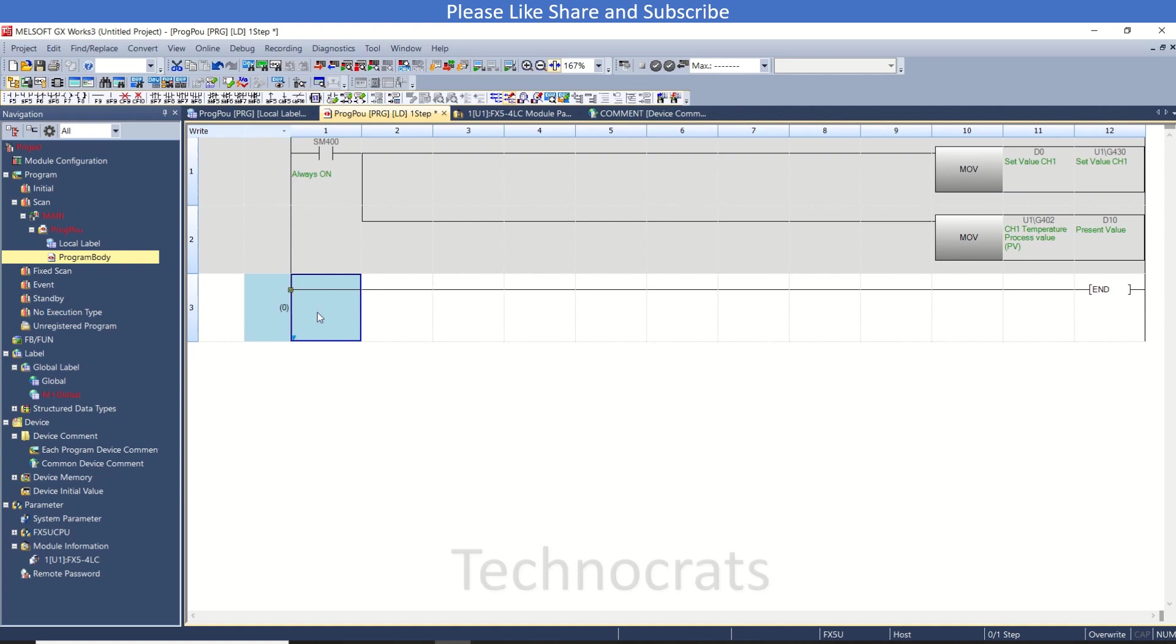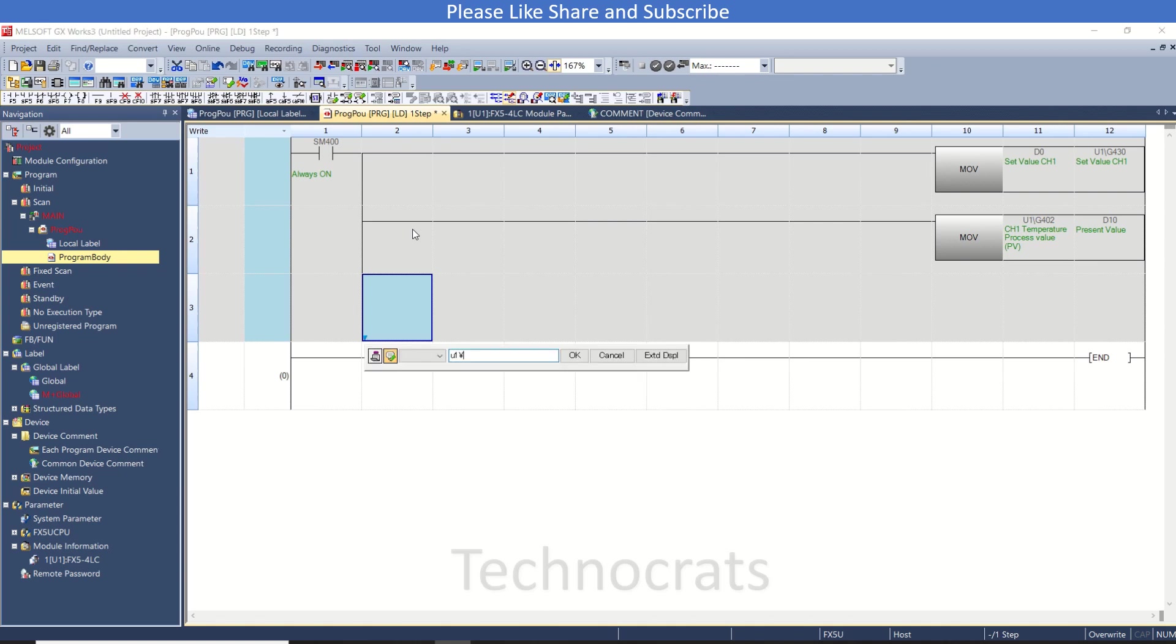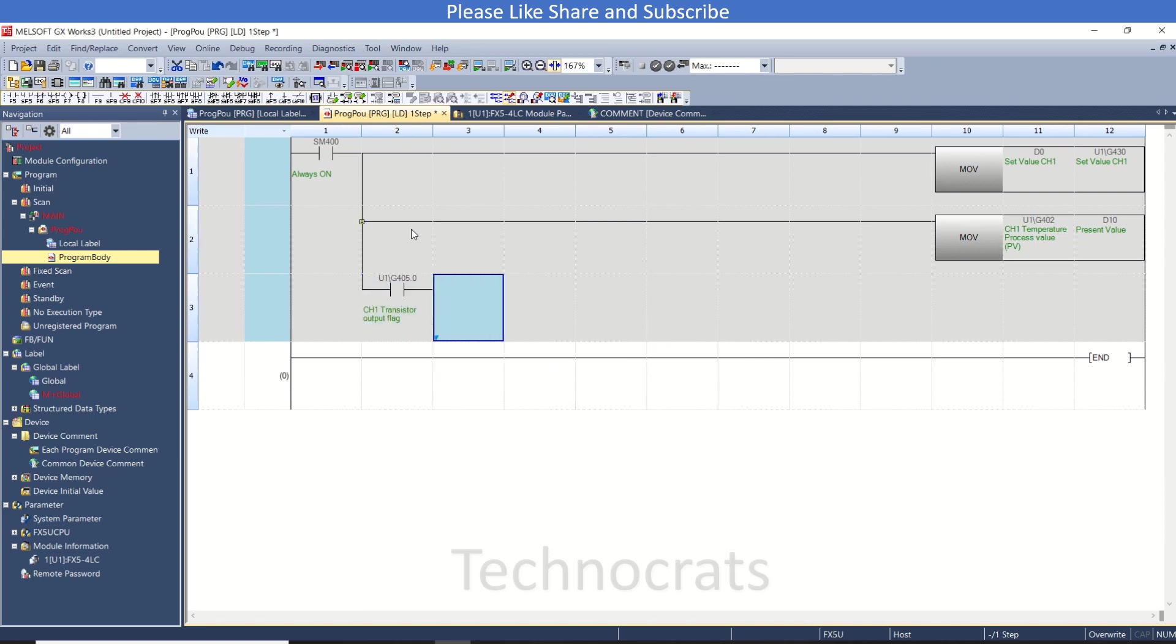I am using SSR output here, so once the PID is in running mode it will trigger some output in milliseconds that will activate or enable the heater to operate. So for this transistor output flag I will use...